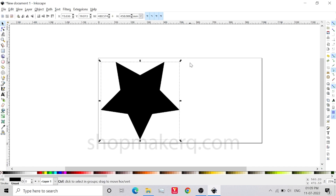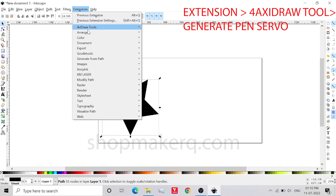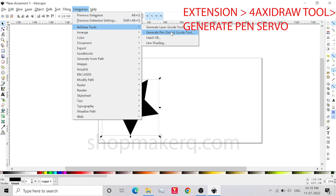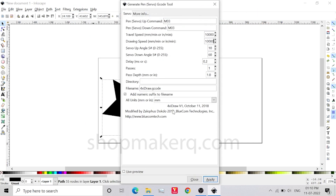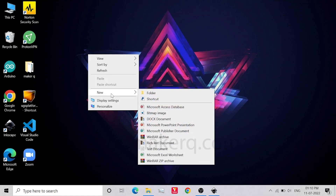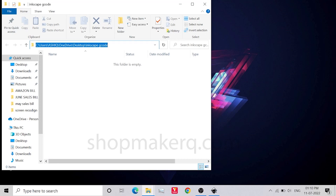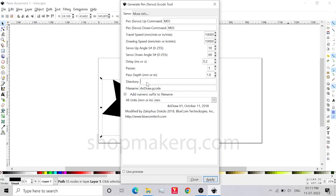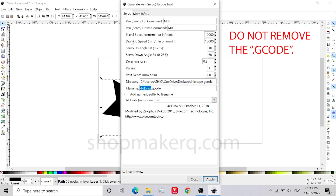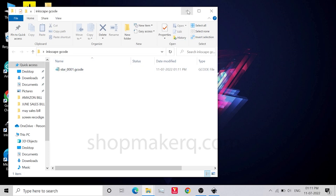Place the image wherever you want and change the size by dragging the corner while holding the Control key on the keyboard. To export this to G-code, click on Extensions, then Axidraw Tools, Generate Pen Servo. Change the drawing speed to 10,000. Paste the directory of the folder where you want to save the G-code. Create a new folder — I'm going to name it Inkscape G-code. Open the folder, copy the directory, and paste it in. You only have to do this once; next time it will already be there. You can change the file name, but make sure you don't change the .gcode at the end. Click on Apply. Now open the folder — this is the G-code file. Now open the Universal G-code Sender, click the file icon, select the G-code file we created, and click Open.